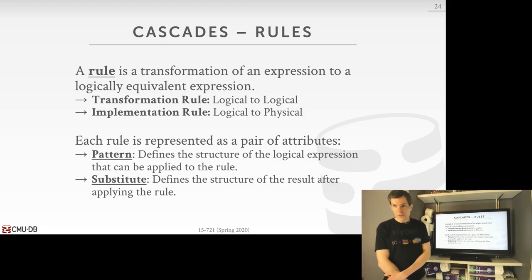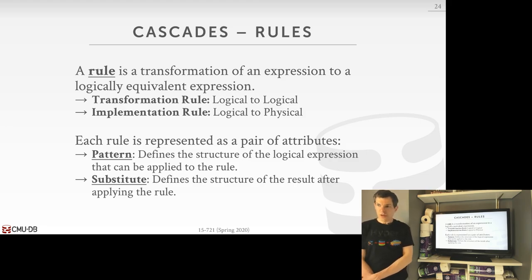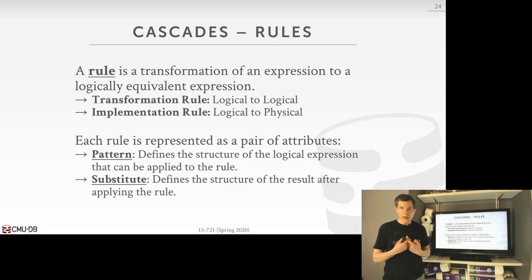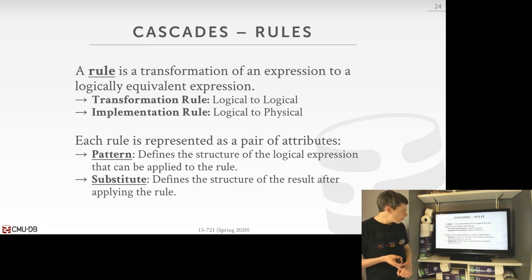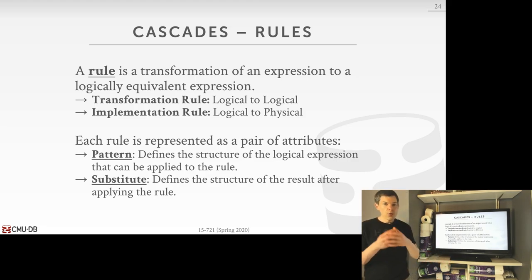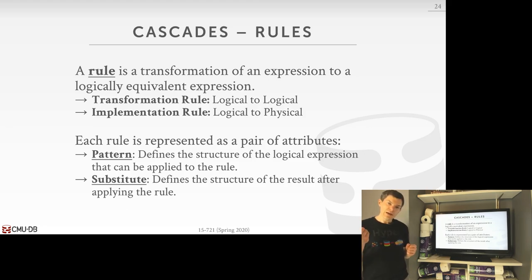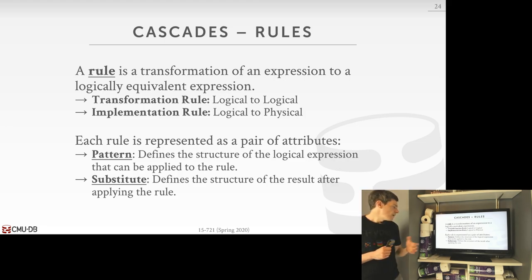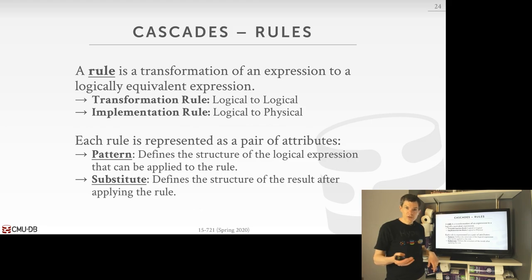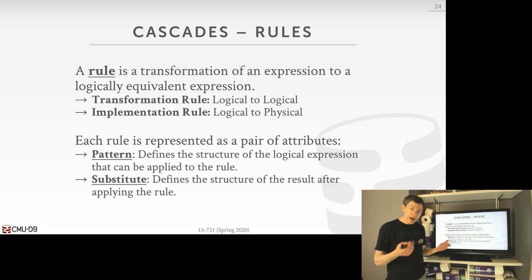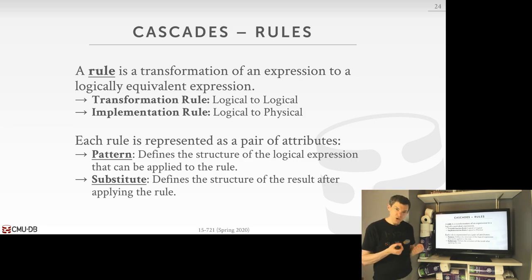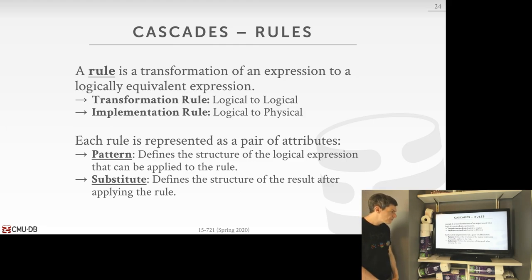The last thing to understand in Cascades is the rule system. A rule is some transformation we can apply to an expression that converts it into a logically equivalent expression — it will produce the same logical results when executed. We'll have two types of rules: a transformation rule, which converts a logical plan subset to another logical plan subset; and an implementation rule, which converts a logical operator or set of logical operators to physical operators. Every rule is defined by the pattern we match to identify which sub-plan has a specific configuration matching our rule, and then the substitution — the transformation — to apply.